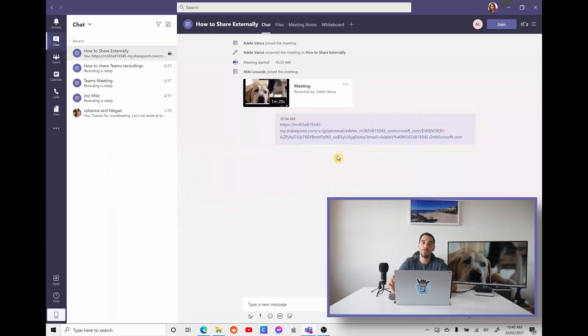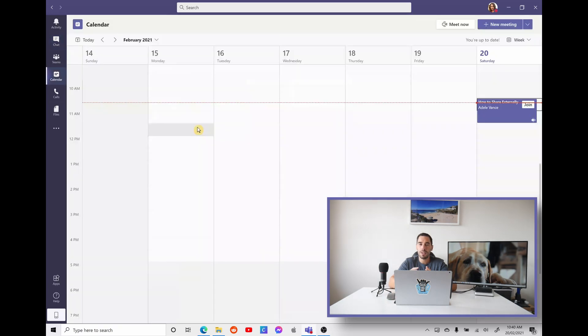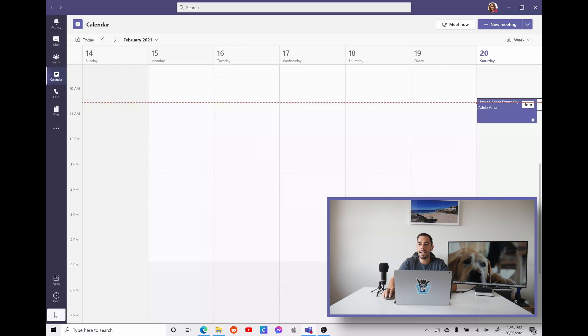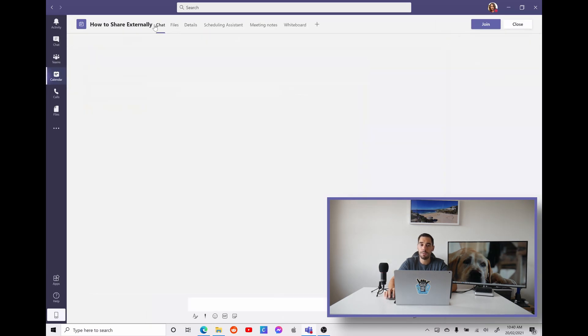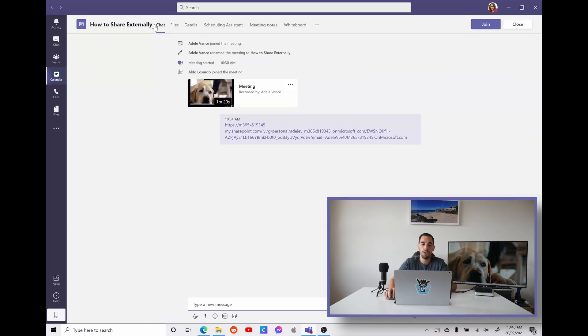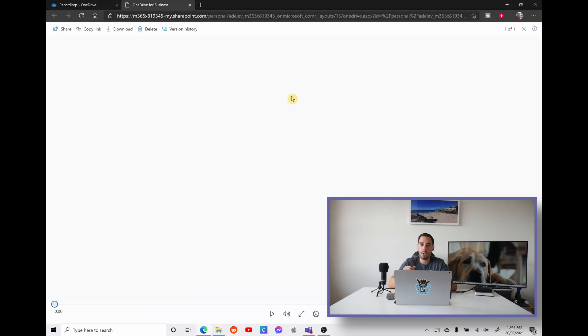So it's pretty simple, but let's just run through a really quick recap. Say we've had the meeting, we've had our recording, a really easy way to access it is finding that meeting, opening it up and going into the chat section. And what you'll see is our meeting recording. And from here, we can go options. We can go open in OneDrive, and this will take us directly to our OneDrive page.